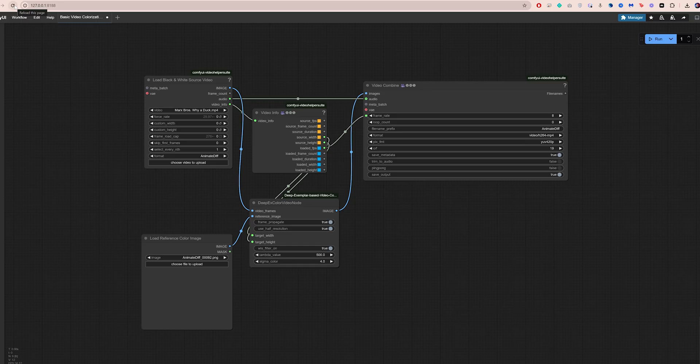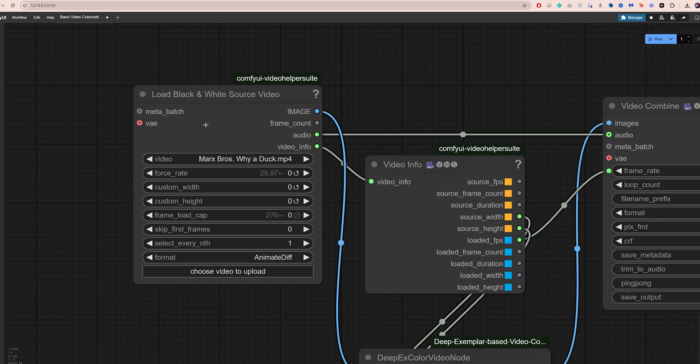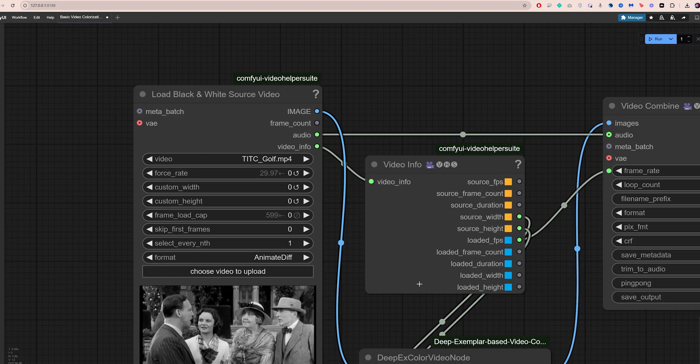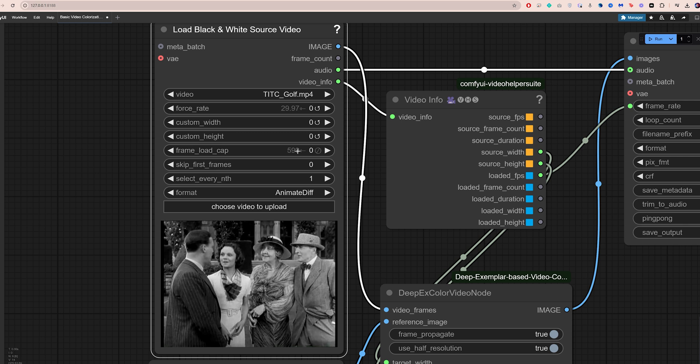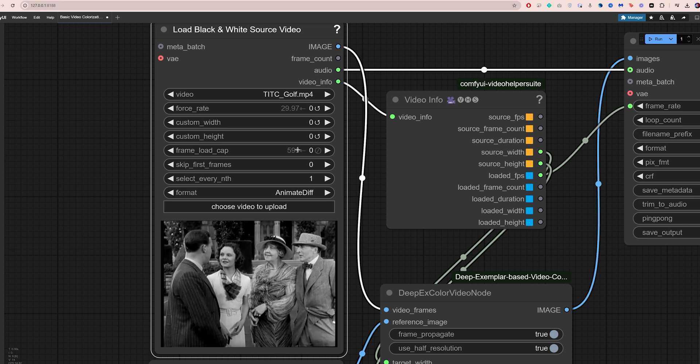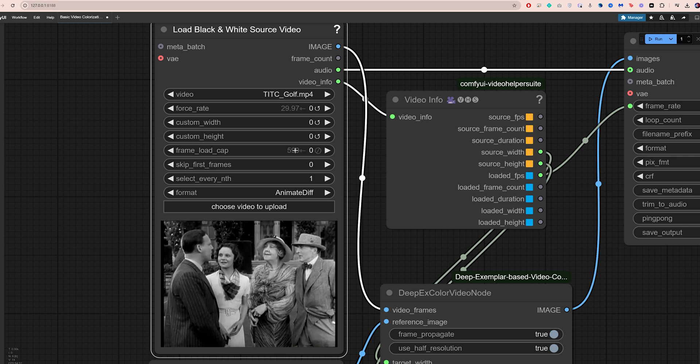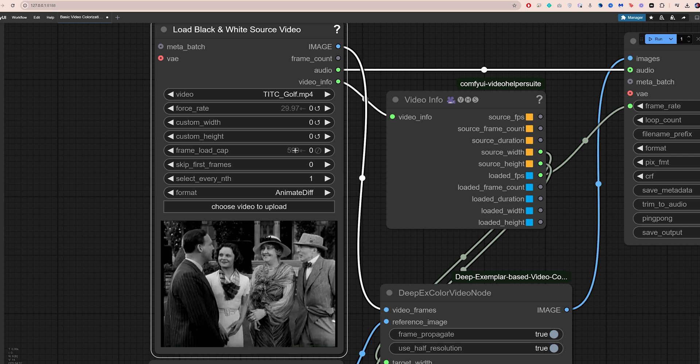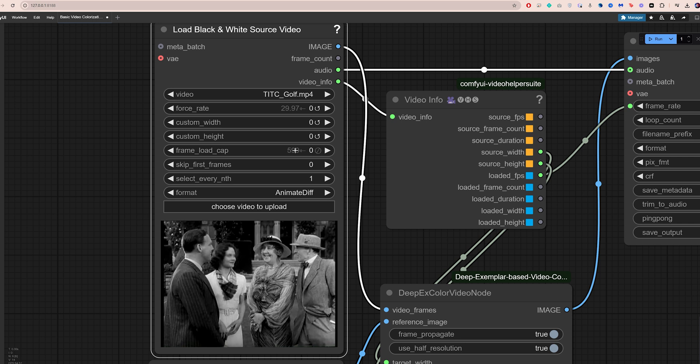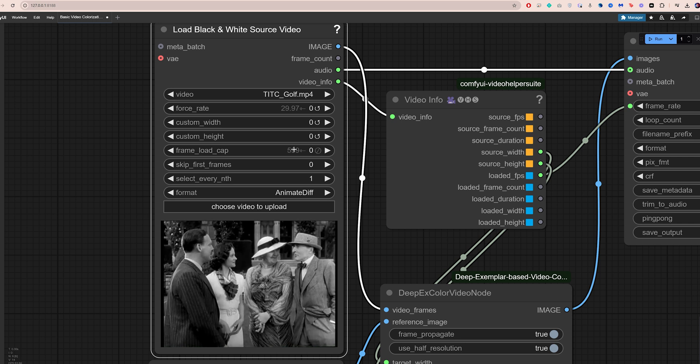If you don't see any red nodes, your workflow is ready to go. Now click here to load your black and white video. Use the Frame Load Cap setting if you only want to process a specific number of frames, but you can leave it at 0 to process the full video.